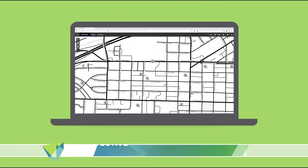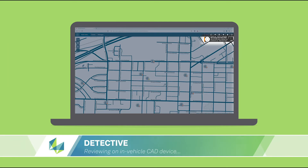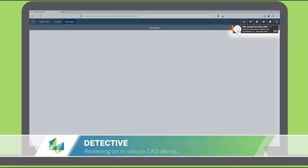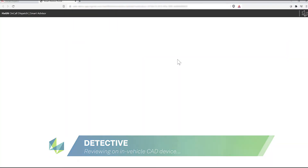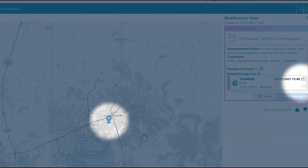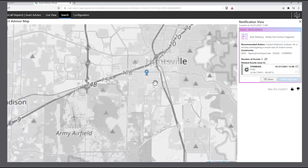The detective then receives the message on his in-vehicle CAD device and can view the event details and even plot it on a map without needing a Smart Advisor license.